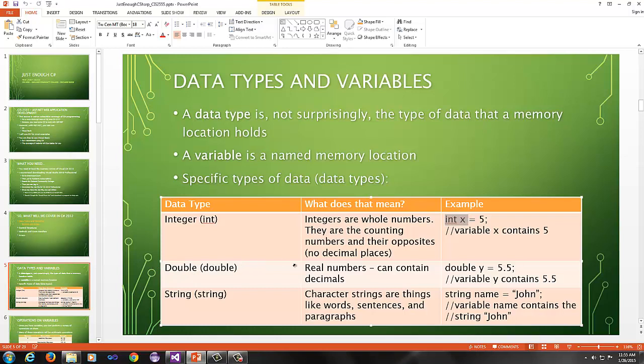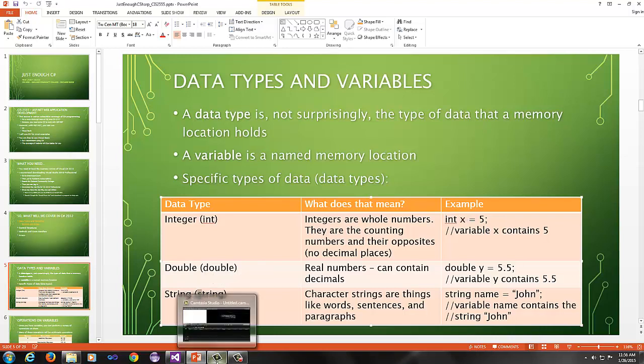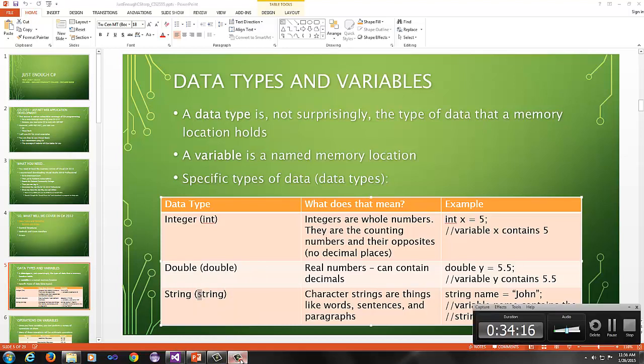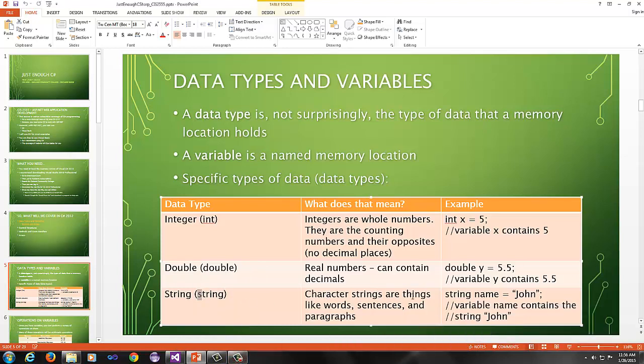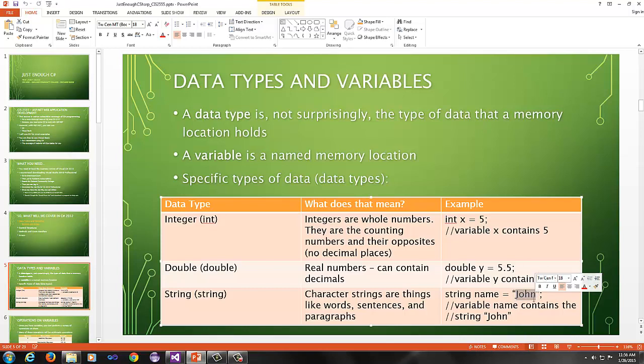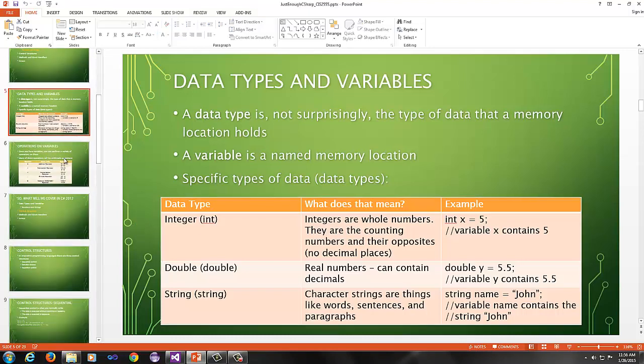Double are real numbers. They can contain decimals. For example, I could put double y equals 5.5. That contains 5.5 now. The string data type in C-sharp will use a lowercase s, not an uppercase s like you would have in Java. So make note of that. Characters, character strings are things like words, sentences, and paragraphs. This would be an example. For this, you have string name equals, and then notice, unlike with integers and doubles, I have to put double quotes around it. So be very, very careful here. In the programming environment you have to surround strings with double quotes.